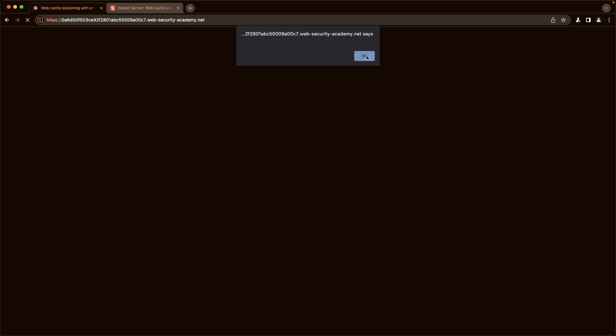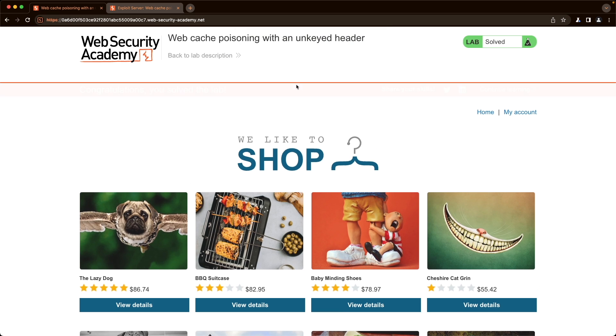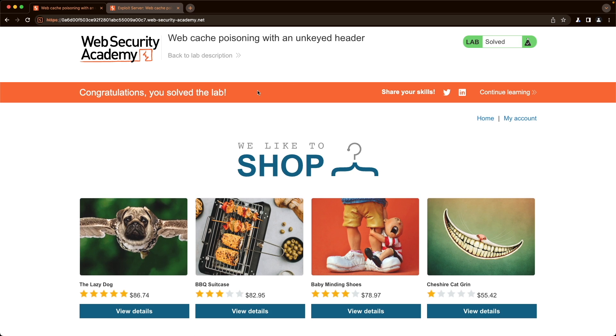Yes, we do. There we go. The lab is already solved. So the victim browsed the lab or the homepage in the background.